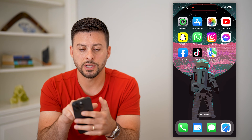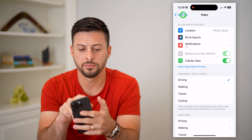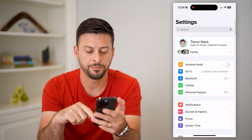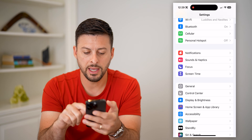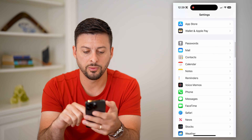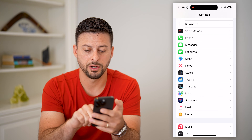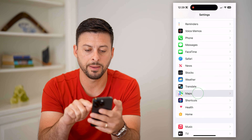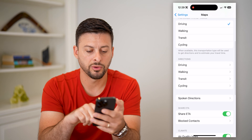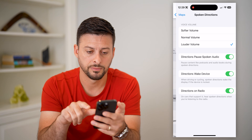The first thing we're going to do is hop into Settings. I'll just go back here, and then we're going to scroll down until we find Maps. There it is — tap on Maps. Then if we scroll down, we're going to tap on Spoken Directions.